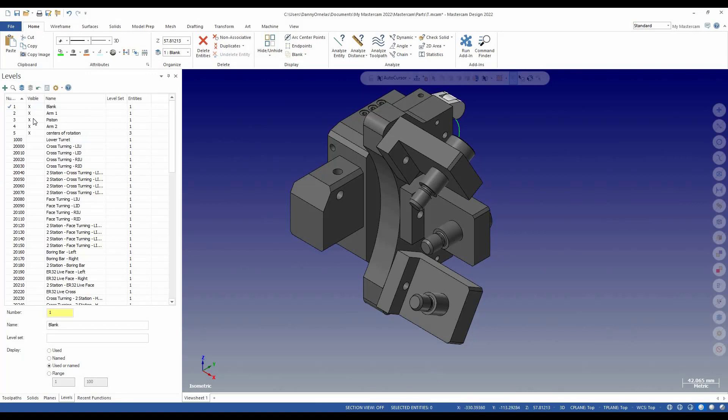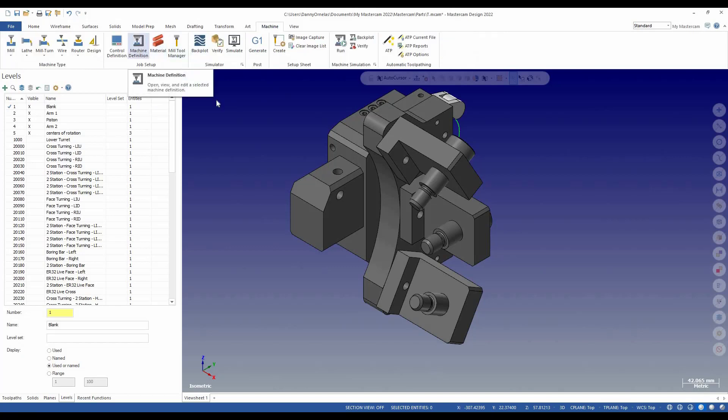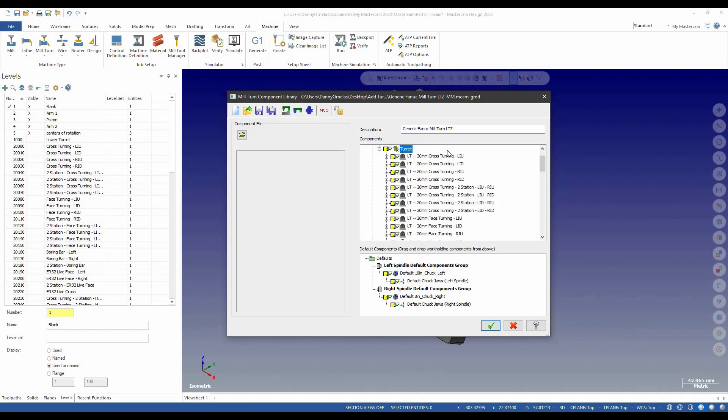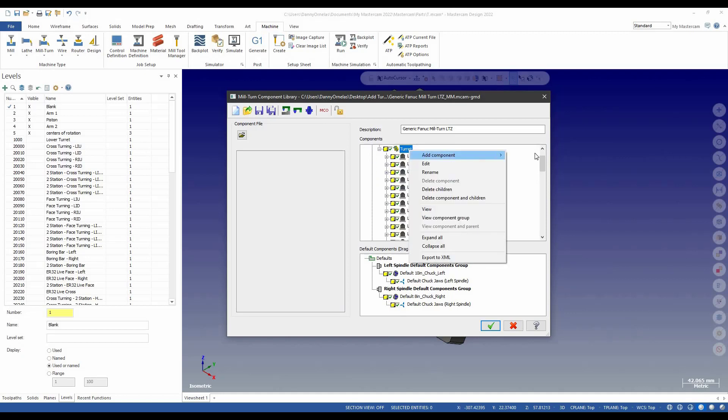So now that he's here and he's added, he's put into these levels here. I'm going to go back into the machine definition. And on the turret, I'm going to right click and I'm going to say add a component, SteadyRest.